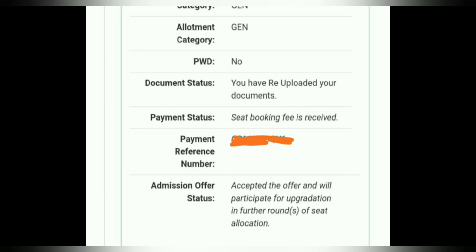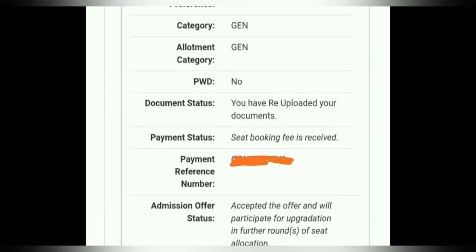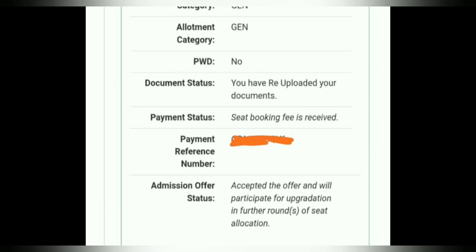If you chose accept and upgrade, the link will be automatically updated when you see it in the 2nd and 3rd round. If you don't get an upgrade, it will automatically carry forward to the 3rd round. These are the three key statuses to check: payment status, document status, and admission offer status.